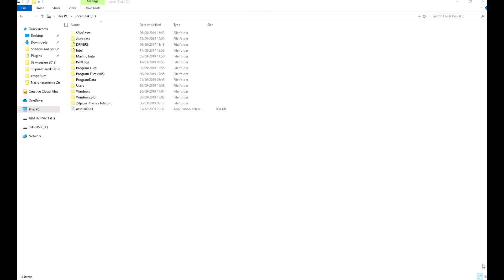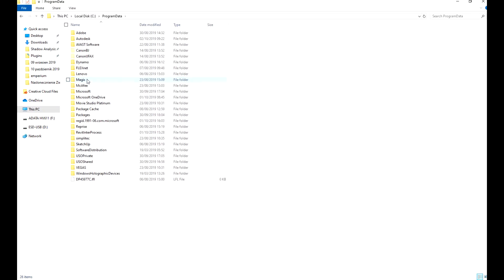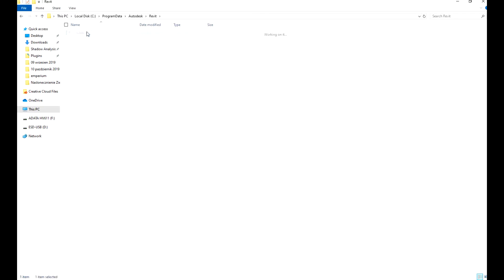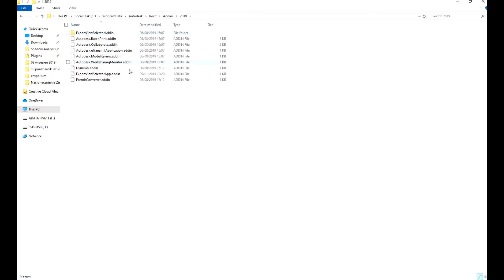To install the plugin you have to go to your C drive, then Program Data, then Autodesk, then Revit, Add-ins, and the folder for your Revit version number.